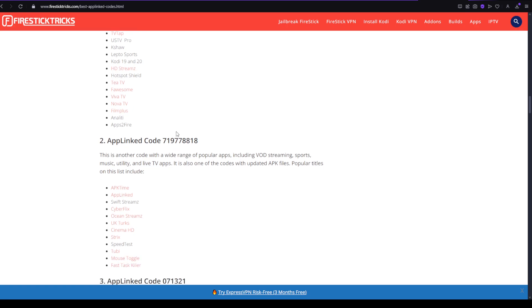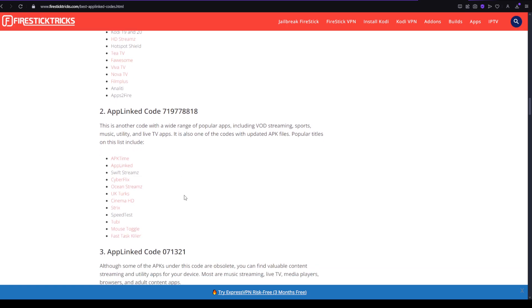The second code is 719778818 and these are the apps in this code.